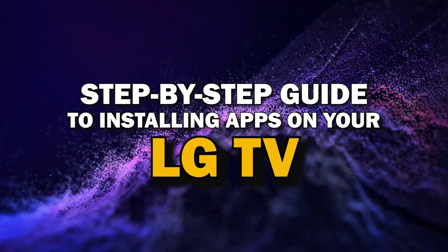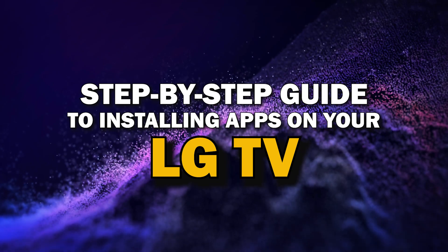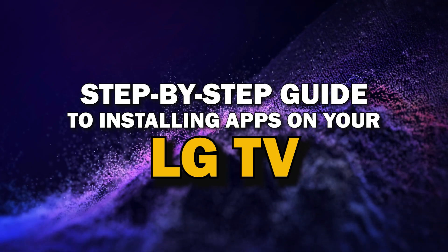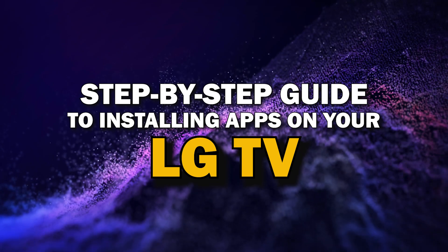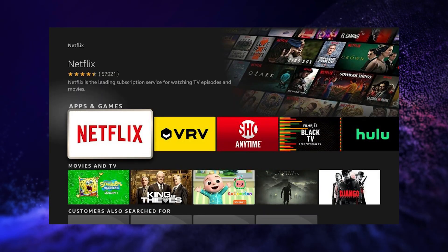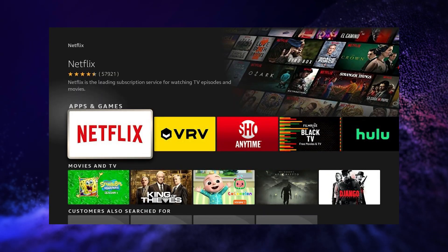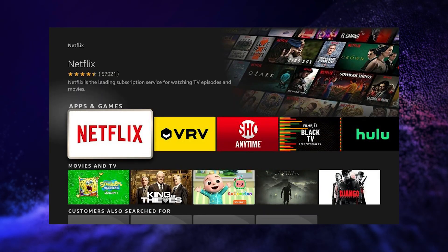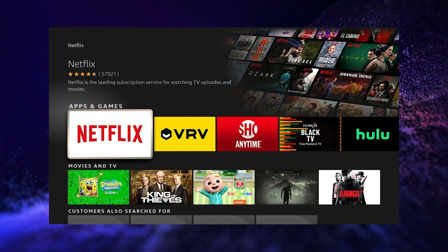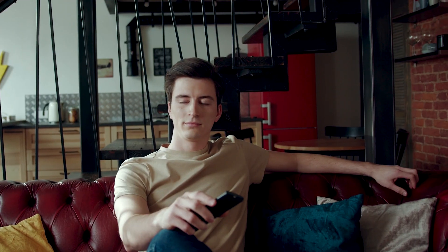Today we're going to show you a simple step-by-step guide to installing apps on your LG Smart TV. Whether you're looking to add your favorite streaming service or just trying to explore new apps, we've got you covered. So grab your remote, sit back, and let's get started.